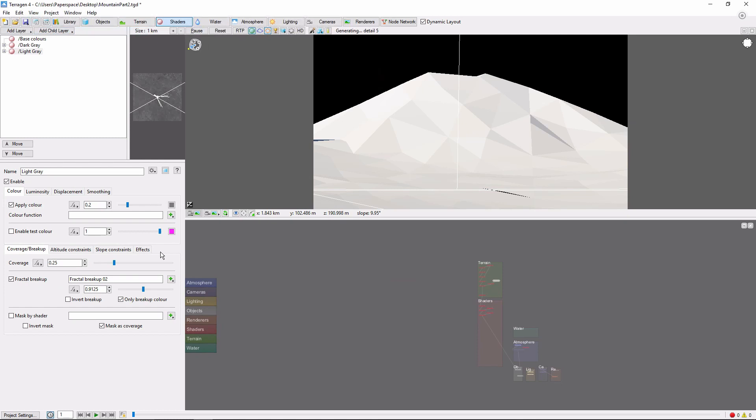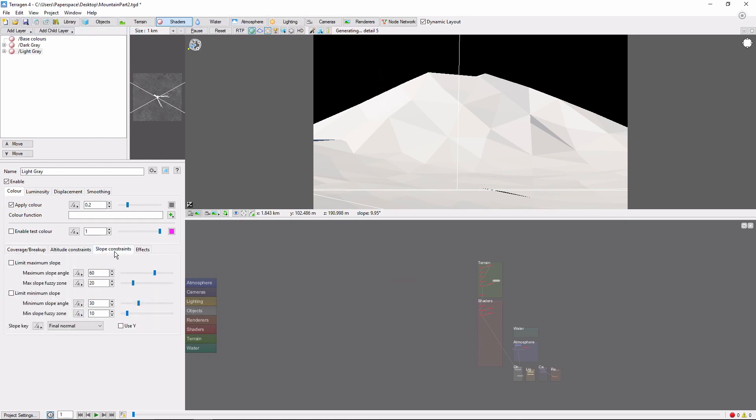I want this color to appear only on the shallower slopes, so we'll add a maximum slope constraint of 40 degrees with a 20 degree fuzzy zone.